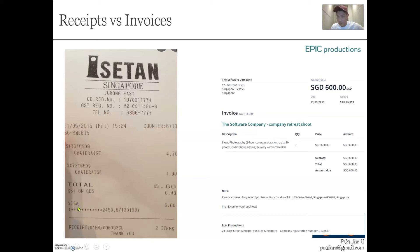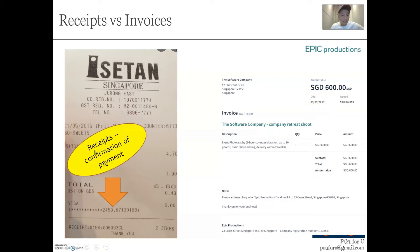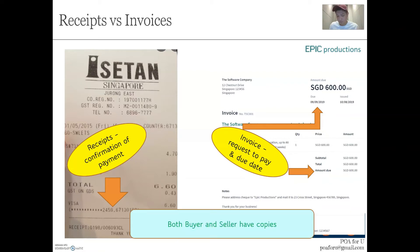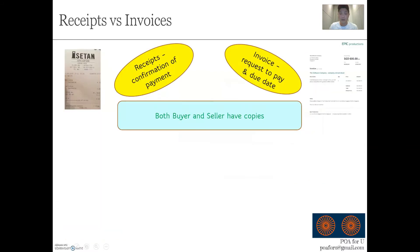Looking at these documents: a receipt confirms payment — it tells you what you bought and confirms you've paid, for example six dollars sixty cents via credit card or cash. An invoice, on the other hand, tells you how much you owe — it shows the amount due and the due date, for example six hundred dollars by the 9th of September 2019. Both buyers and sellers will have copies of both receipts and invoices. Buyers record the purchase; sellers record the sale.